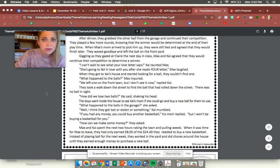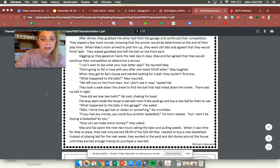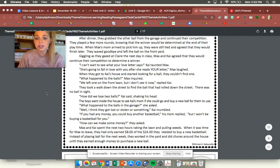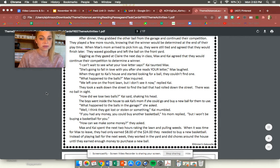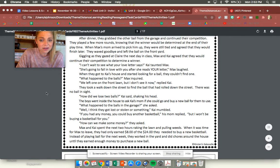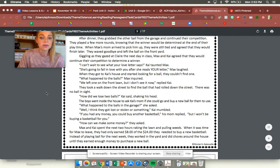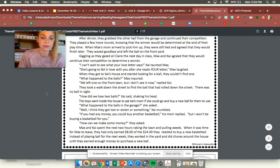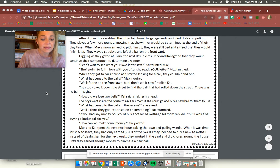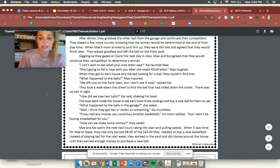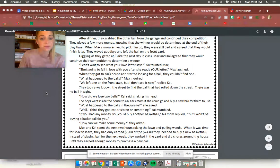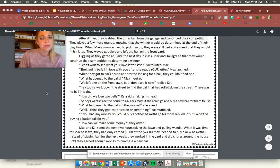How did we lose two balls? Kai said shaking his head. The boys went inside to ask Kai's mom if she could go and buy a new ball for them to use. What happened to the ones in the garage? She asked. Well I think they got lost or stolen or something, Kai mumbled. If you had any money you could buy another basketball. His mom replied but I won't be buying a basketball for you. How can we make some money? They asked.